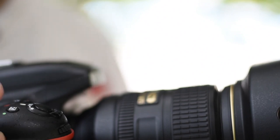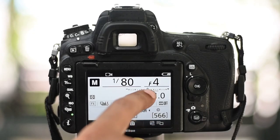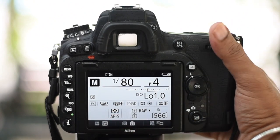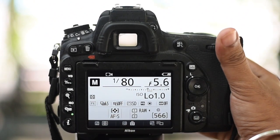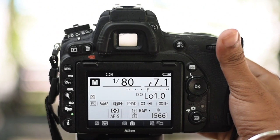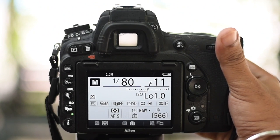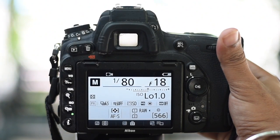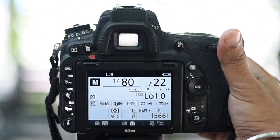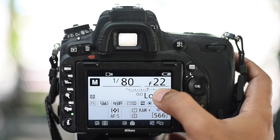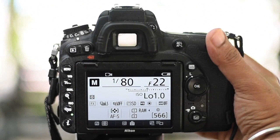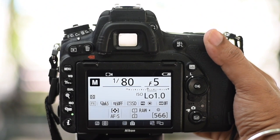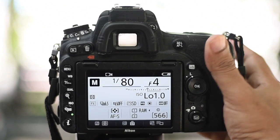Let's see where the f-number appears on camera. Right now it is at f4. If I move this dial you can see the f-number changing. The maximum f-number you can go to on this camera is f22, and the smallest number this lens goes to is f4.